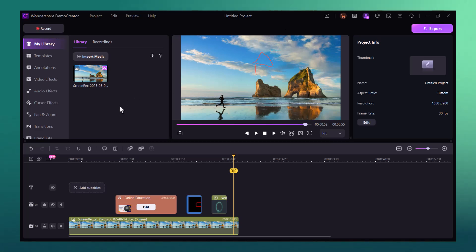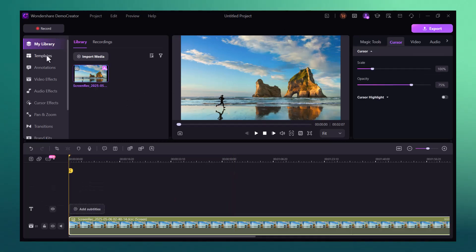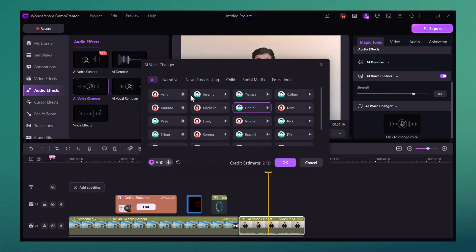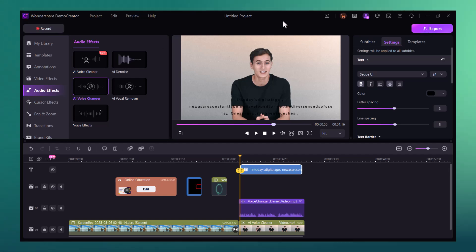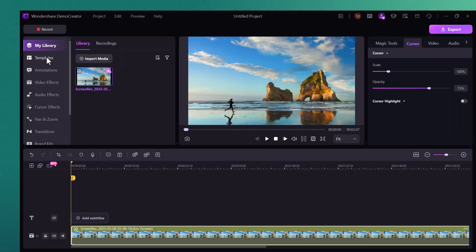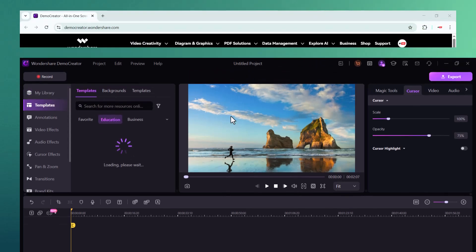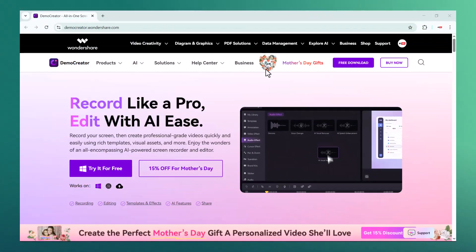Hey guys, welcome back to My Tech — your go-to place for everything tech. Today we are diving into an increasingly powerful screen recording and video editing tool called Wondershare DemoCreator. Whether you are a content creator, educator, or just someone who wants to make visually engaging videos, this software has something for everyone.